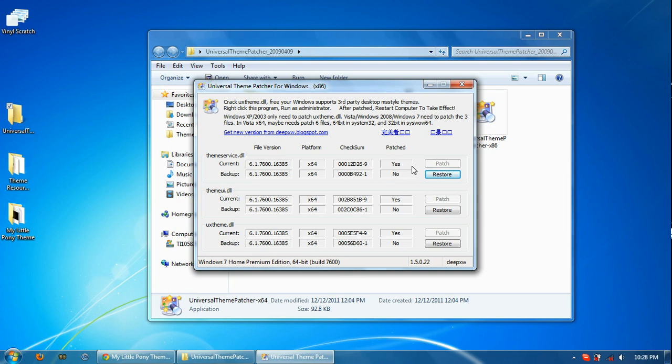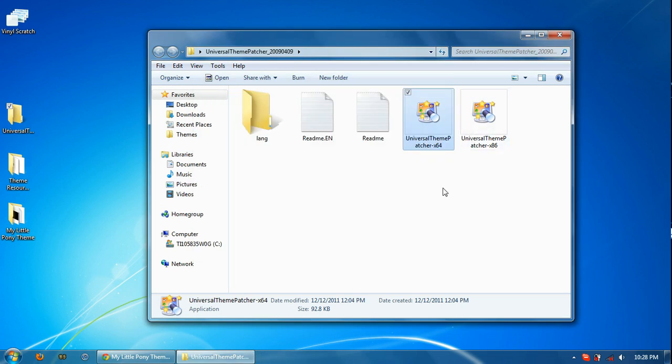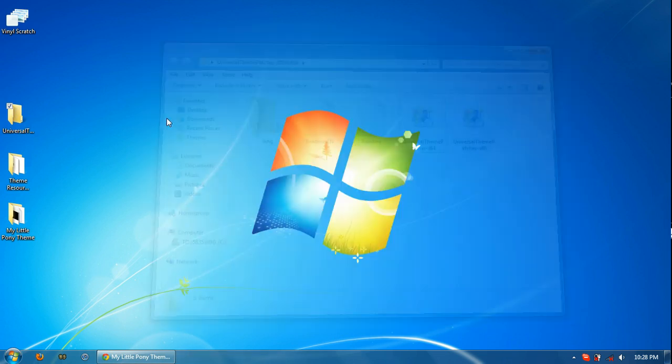Now because I've already done this on my system, I don't need to patch it, but what you should see are three areas that you can patch. You'll click each one individually and it'll tell you that it's patched successfully. Once it's done that for all three, you can close it out. Close this whole thing out.